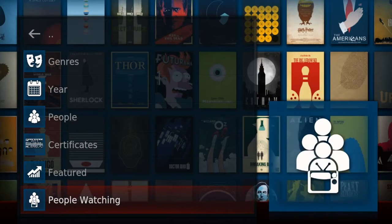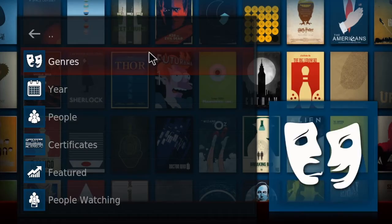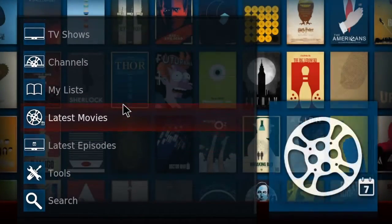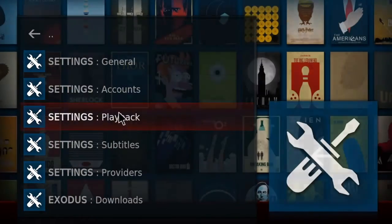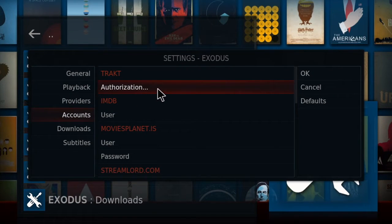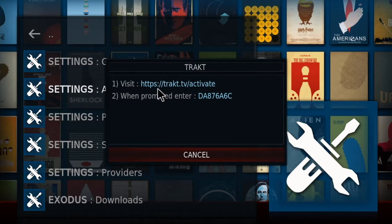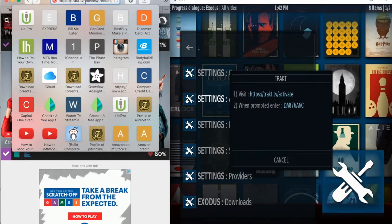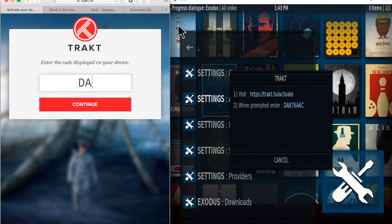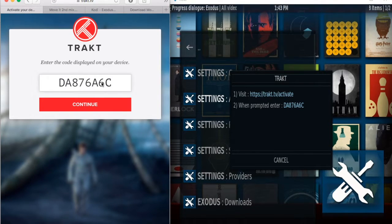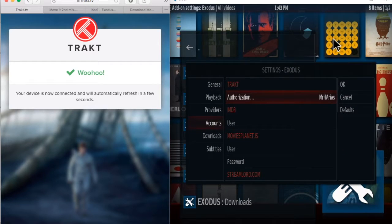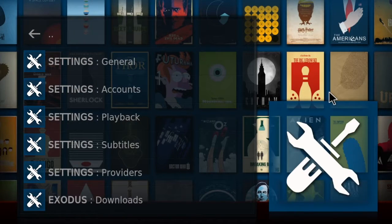To see your list of movies and TV shows that you want to watch later, or your collection, you have to authorize Exodus to see those. You come here, authorize — same thing, you type the code — then when you go back to Exodus, it's now authorized to use Trakt. If you go to your list now you're gonna see all your stuff there.